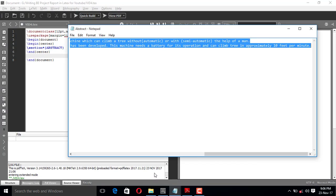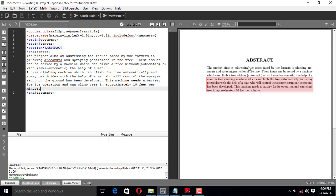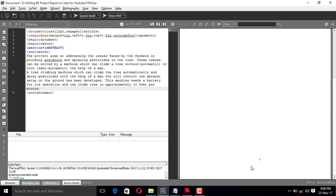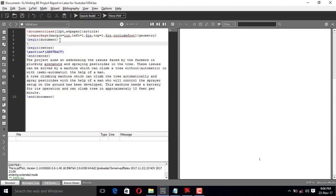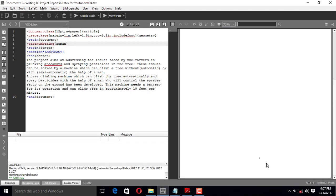After the \end{center} I'll paste my abstract content and build it. Fine, this is my abstract. The page numbers for the abstract, acknowledgement, table of contents, list of figures, and list of tables should all be in Roman numerals. To do that, after \begin{document}, we change the page numbering to Roman. If I build it, I get the page number in Roman numerals — this is my first page, which is the abstract.